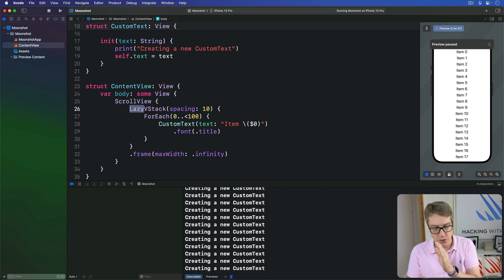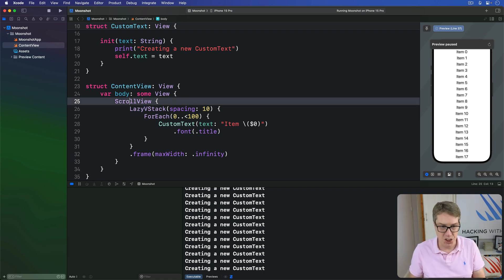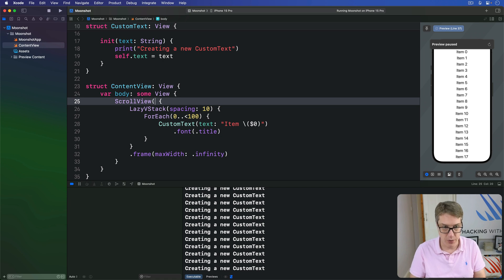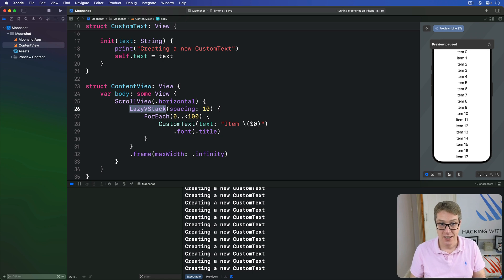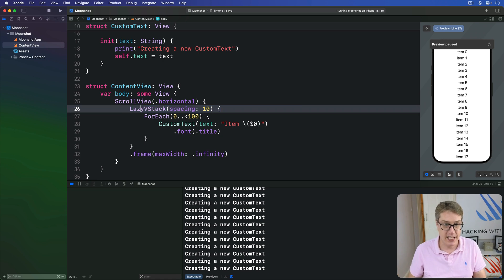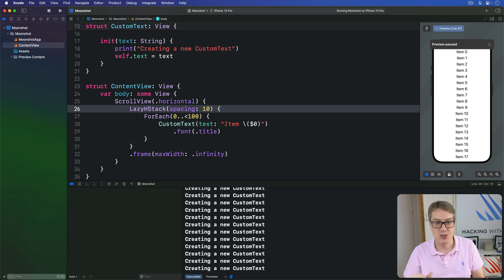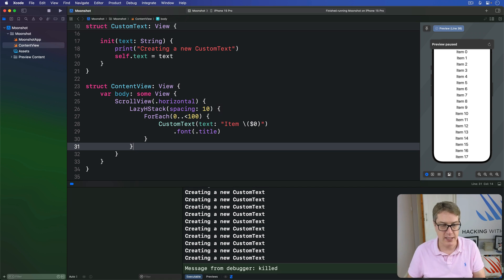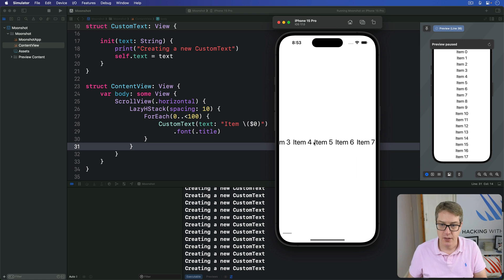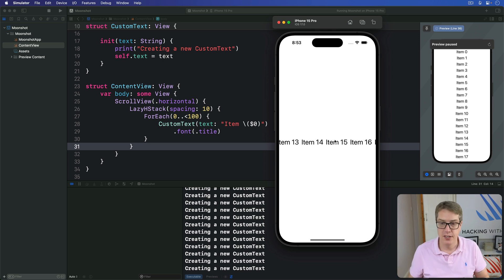One last thing: you can adjust your scroll view to scroll horizontally rather than vertically. Use ScrollView(.horizontal) — that gives you a horizontal scroll view. But make sure after doing that you also switch your stack direction; using a horizontal scroll view with a VStack won't give you what you want. Switch to a LazyHStack instead. The frame modifier can go away since it's not needed for horizontal layout. And there we go — the scroll bar is at the bottom and it occupies the full screen space by default.